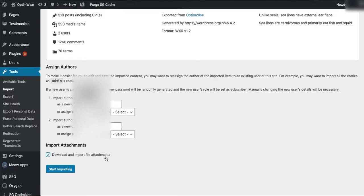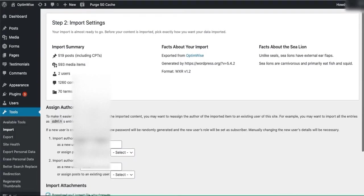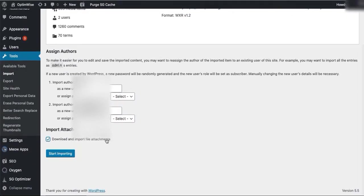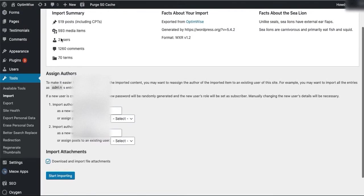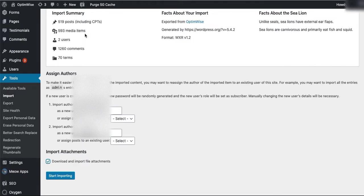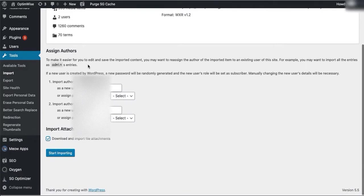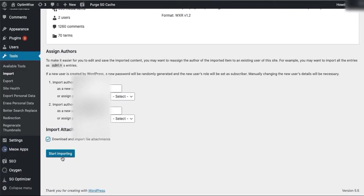What that does is the XML file that you uploaded does not include any of your attachments - it doesn't have images, PDFs, etc. So what this is going to do is as it creates your posts, pages, etc., it's going to go and grab those media items from the website that you're importing from. Then you start importing.